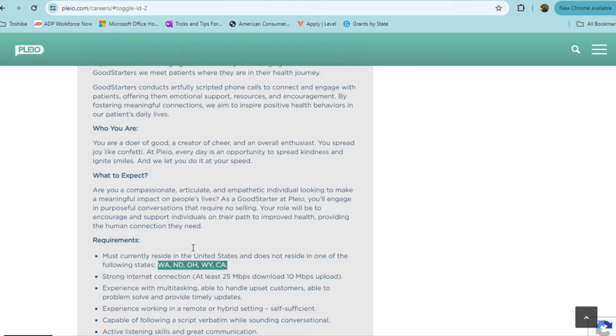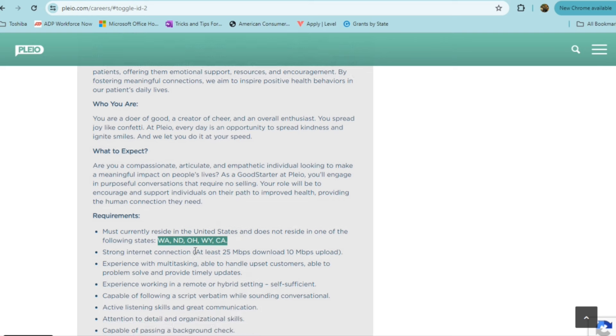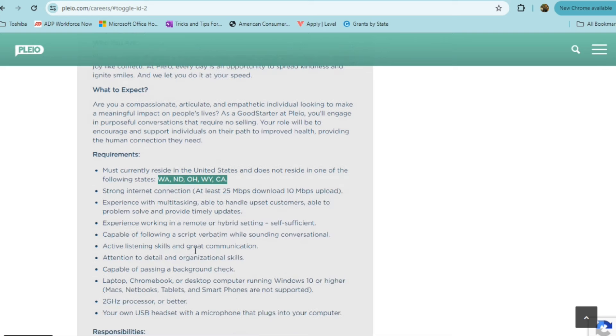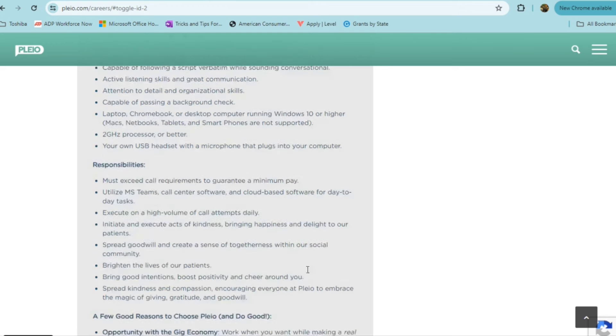They're definitely looking for someone who's compassionate, articulate, empathetic, someone who loves to connect with people. In this role, you do need to reside in the following states. If you're in Washington, North Dakota, Ohio, Wyoming, or California, then you are eligible to apply for this role.